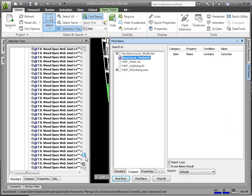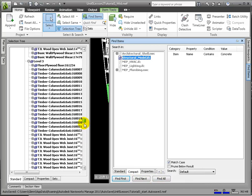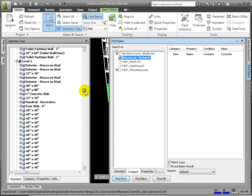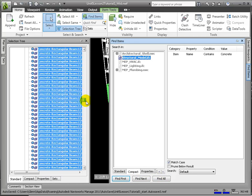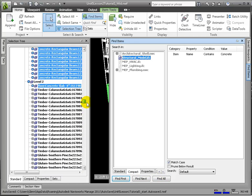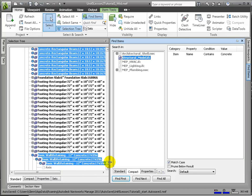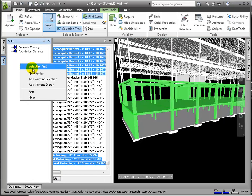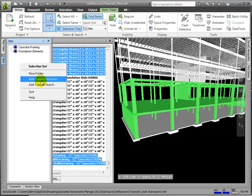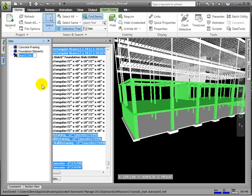In the Scene area, all the items satisfying the search condition will be selected and highlighted. We should also look around the building to check that all the concrete members we had been searching for were selected. In that way, we know our search was successful. We'll right-click and choose Add Current Search. We can name this All Concrete.